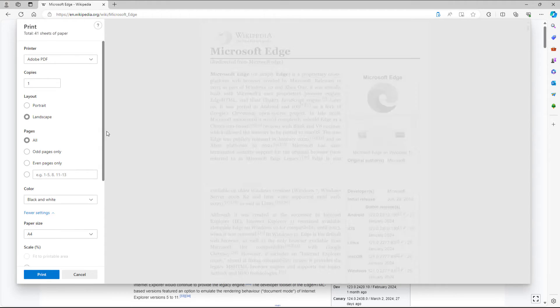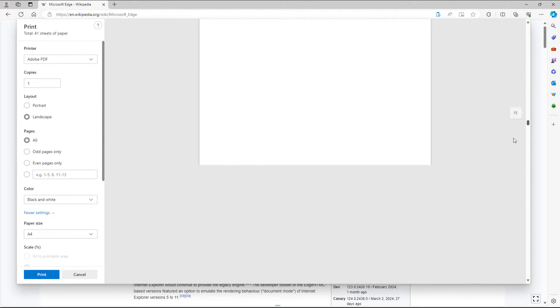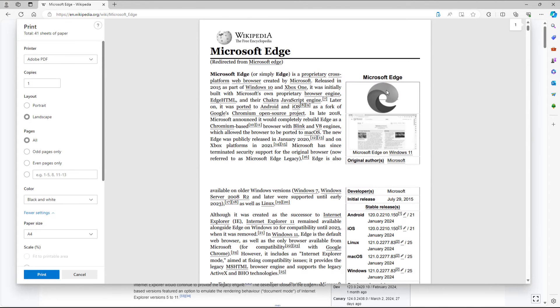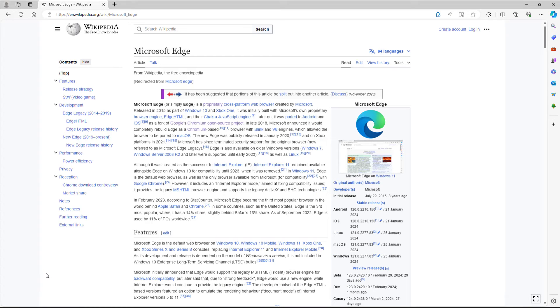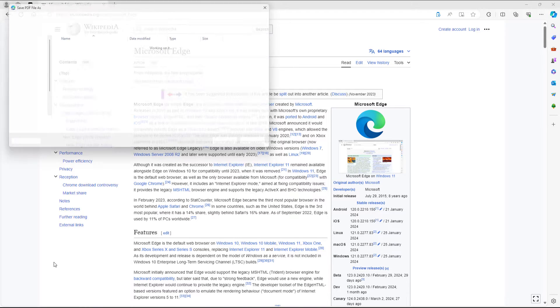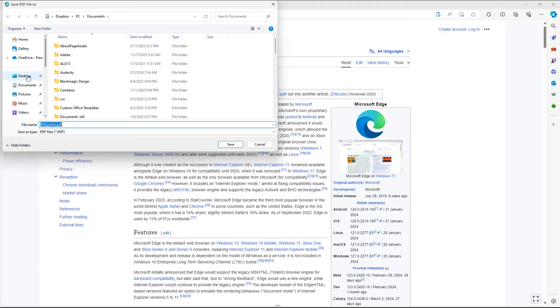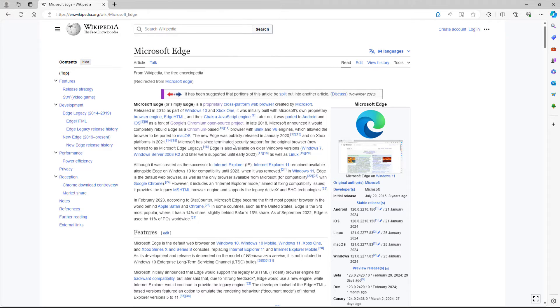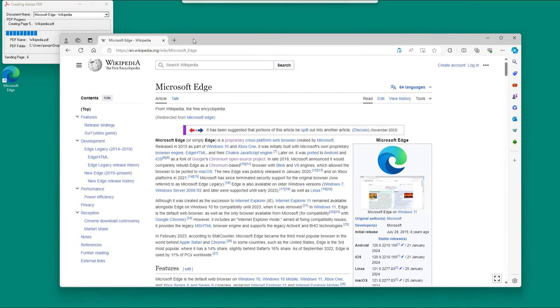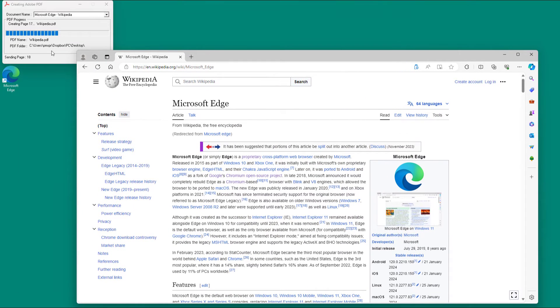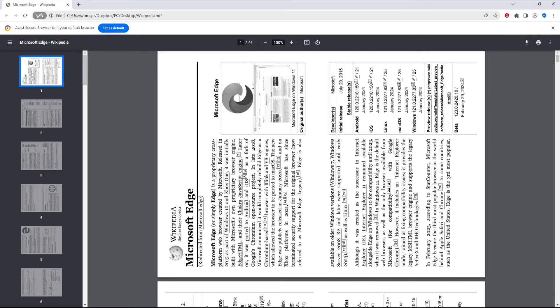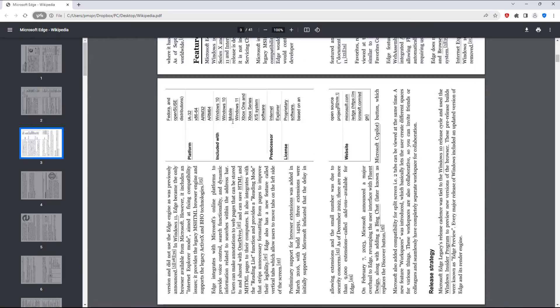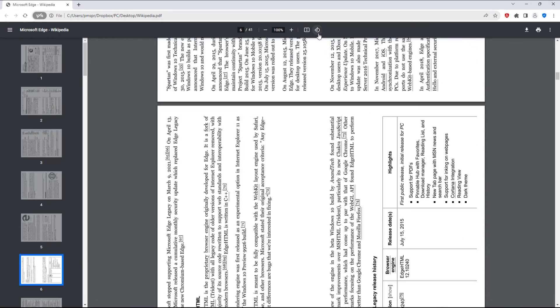Set it to all pages and all pages will be printed. Once you're ready to print, simply click Print. Since I'm using Adobe PDF, it prompts me to save the file. I'll save it to the desktop, and you can see it printing and producing the output right here.